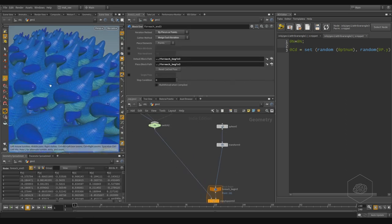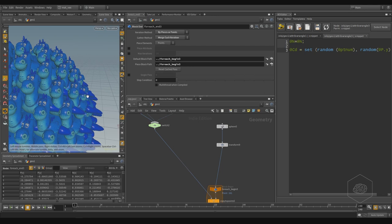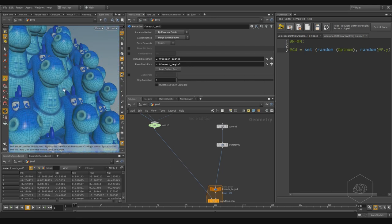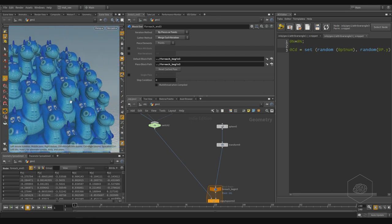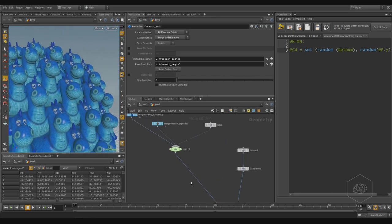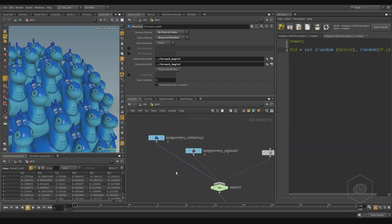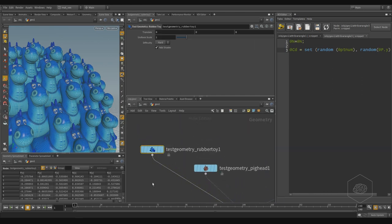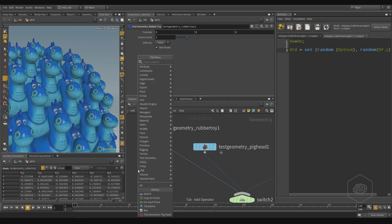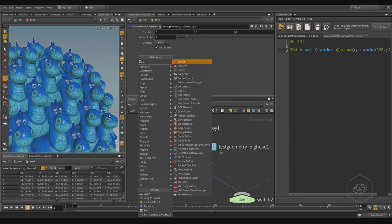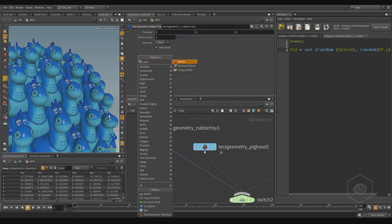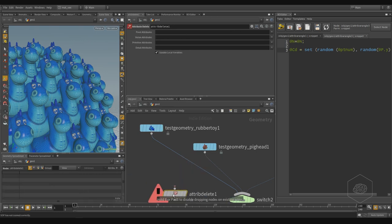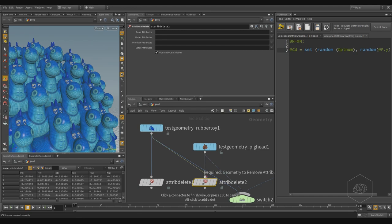I have here my rubber toy, it's copied here. There's one of my friends called Roberto, and this is the rubber toy. Maybe you can create also a little variation. Because I have the particular attribute, I can delete attributes for that and for that.